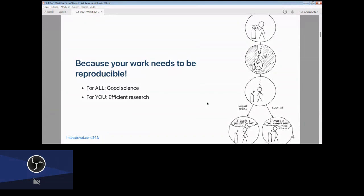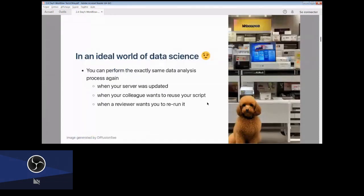Imagine that in an ideal world of data science and bioinformatics, you can perform exactly the same data analysis again and again effortlessly — when your table is updated, when your colleague wants to reuse your script, when a reviewer wants you to rerun it with different parameters. It works, and the dog looks happy.